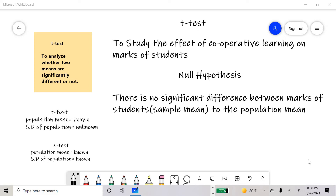Hello viewers, this is Dr. Sumit Bakshi. Today's video is the next part of the SPSS tutorial in which I will demonstrate how to perform a one-sample t-test.